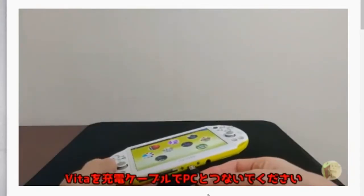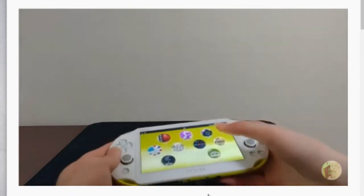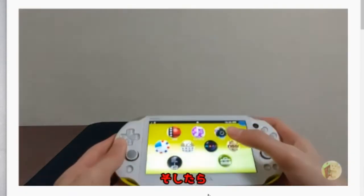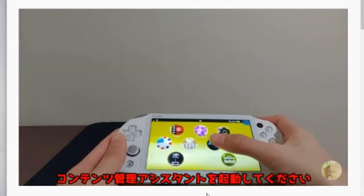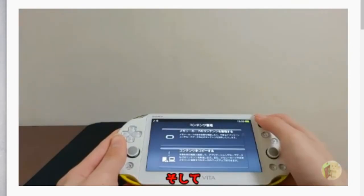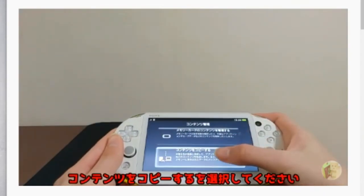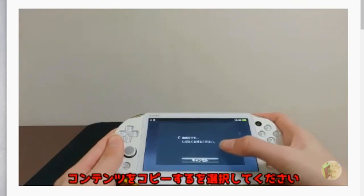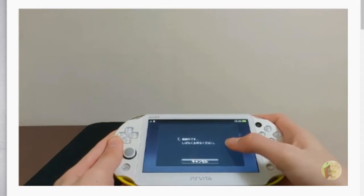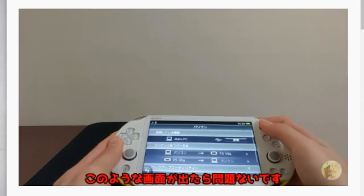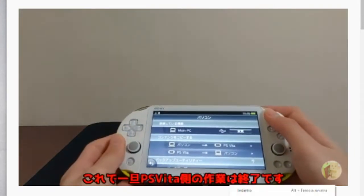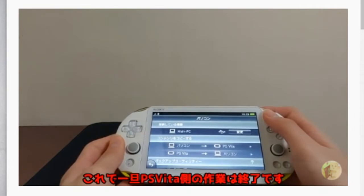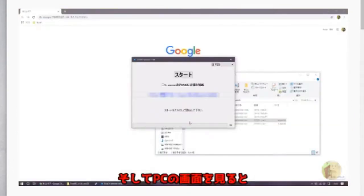Back to your Vita, everything you're gonna need to do is connect it to your PC through your charger and open the file transfer app. Once you're here, what you're gonna want to do is click on content copy and just wait for the Vita to connect to your PC. Once it's done, you're basically done with your PS Vita for now.